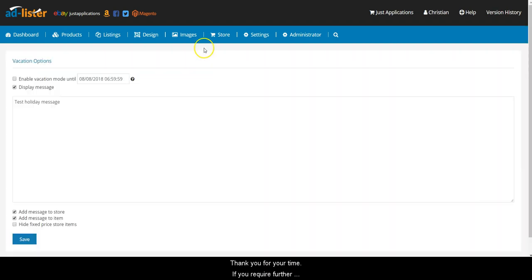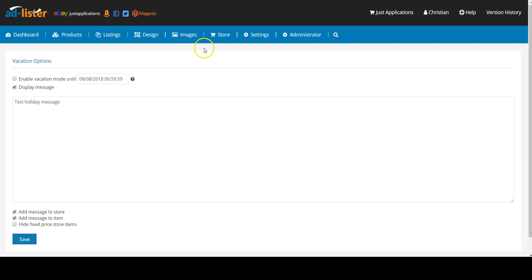Thank you for your time. If you require further assistance, please visit our Knowledge Base section on www.adlister.co.uk.